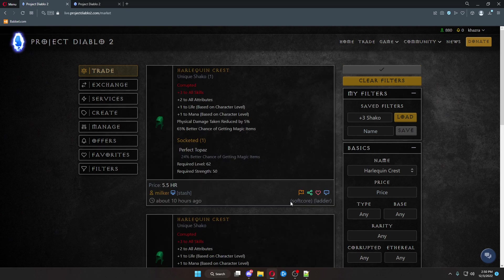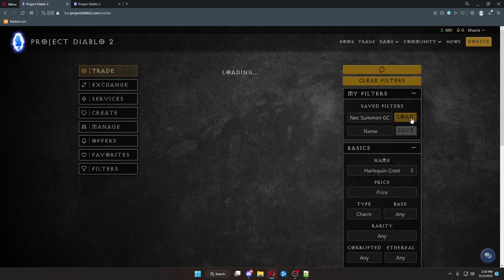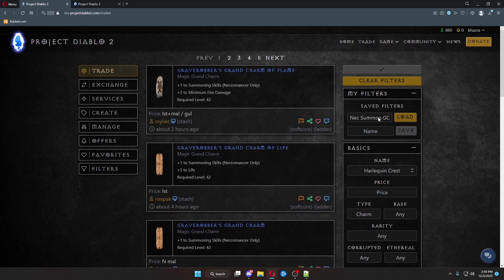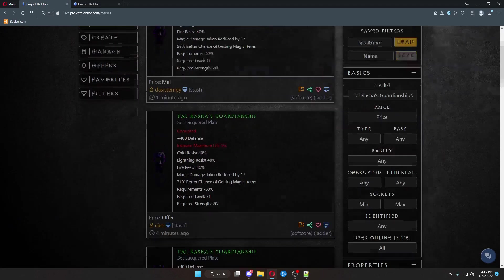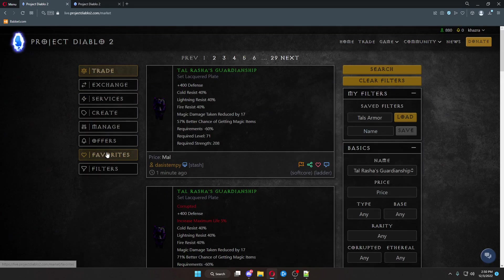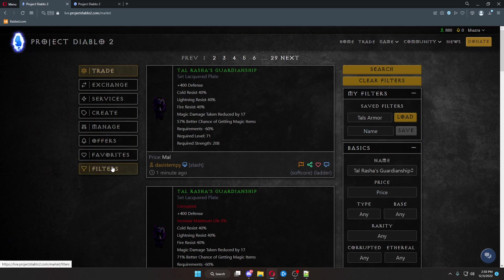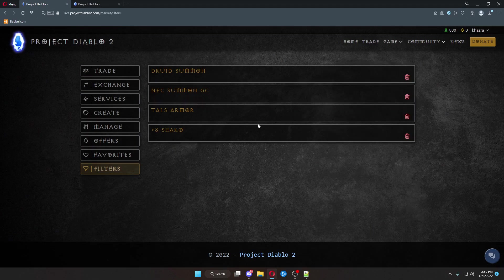Then it will automatically populate that filter. I also have one for the Necro summons, just for example, or Tal's Armor, for example. That way you don't have to type anything out. You can easily find it. You can also find your saved filters over here.